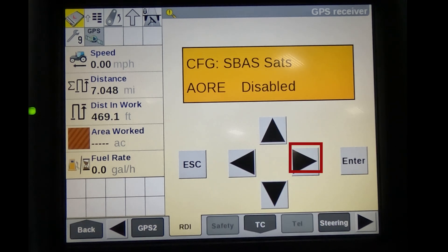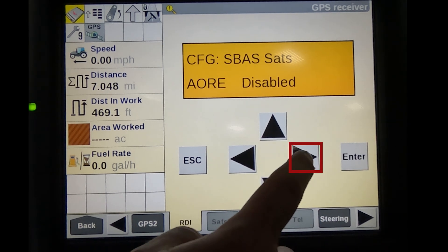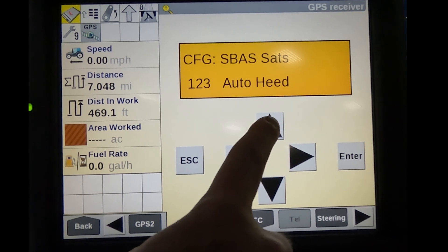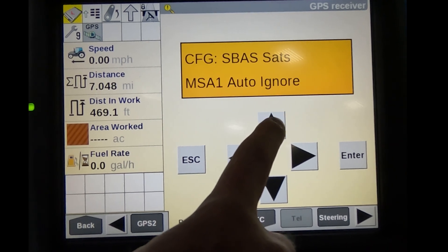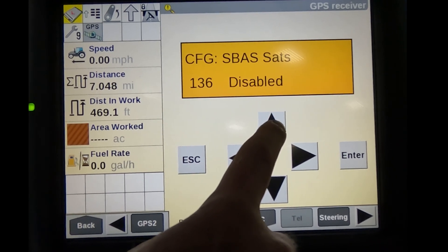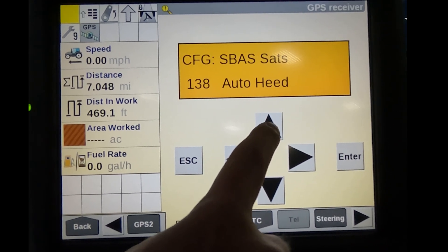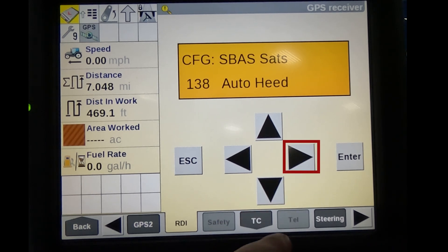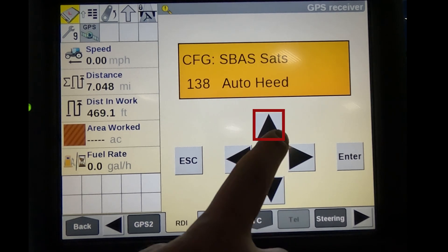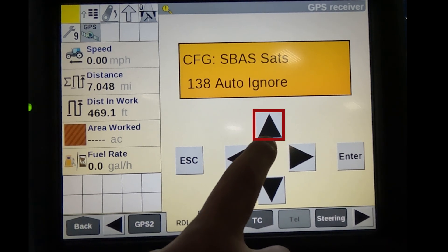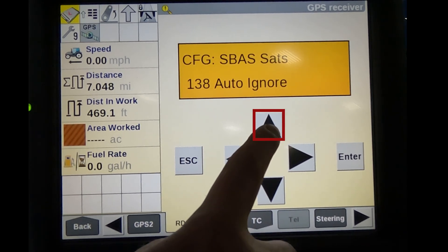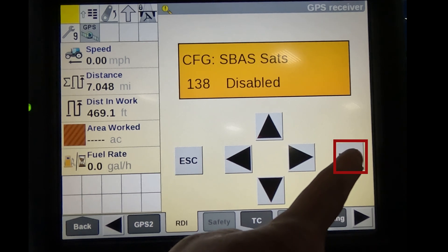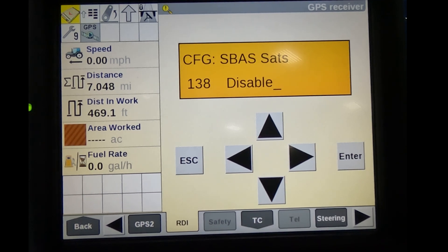Using the same process, proceed to PRN 138. Change from Auto Heed to Disabled. Press Enter to save. The system preferred PRN has now been changed.